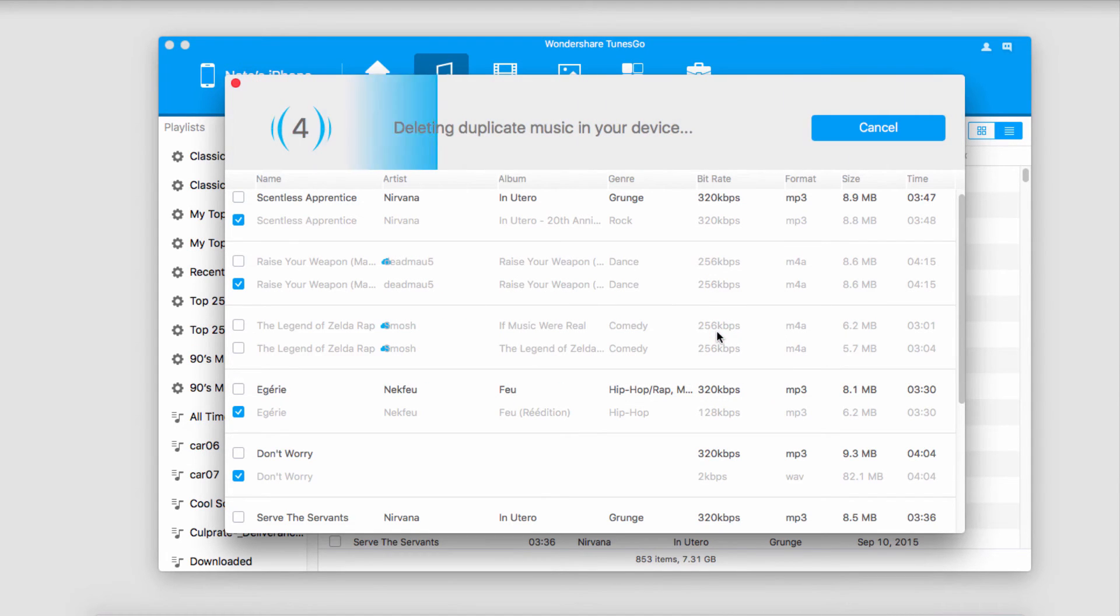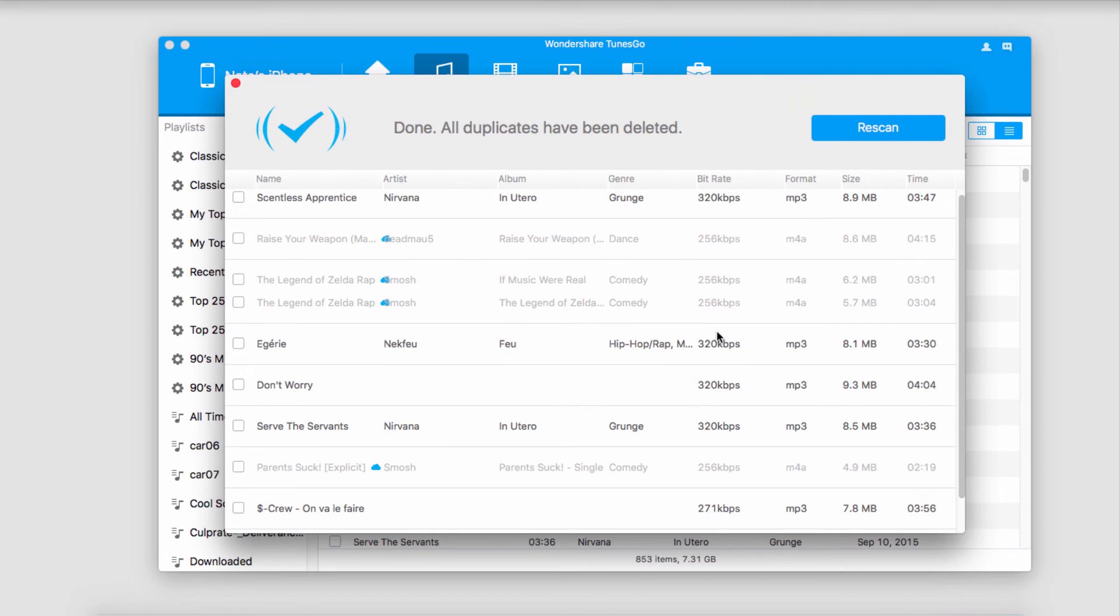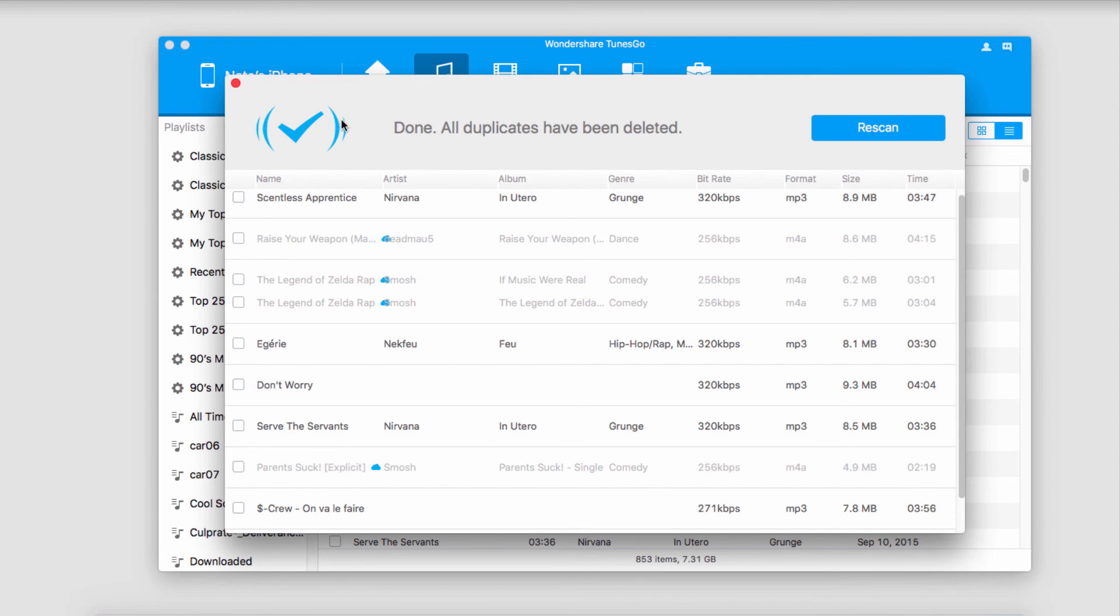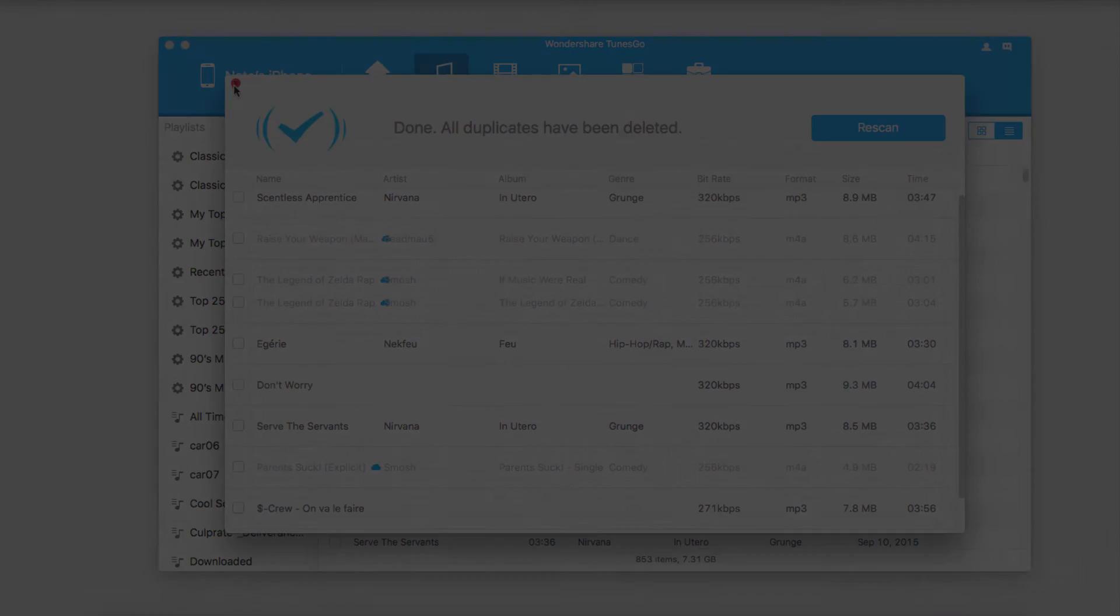And now you can see it's going to go through and deduplicate those songs for us. And once it's complete it'll say done. We can rescan if we think we missed anything, but for the most part it usually does the job right the first time.